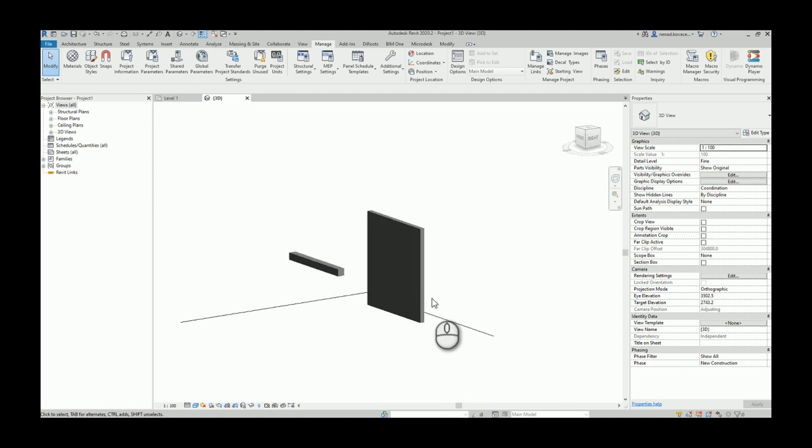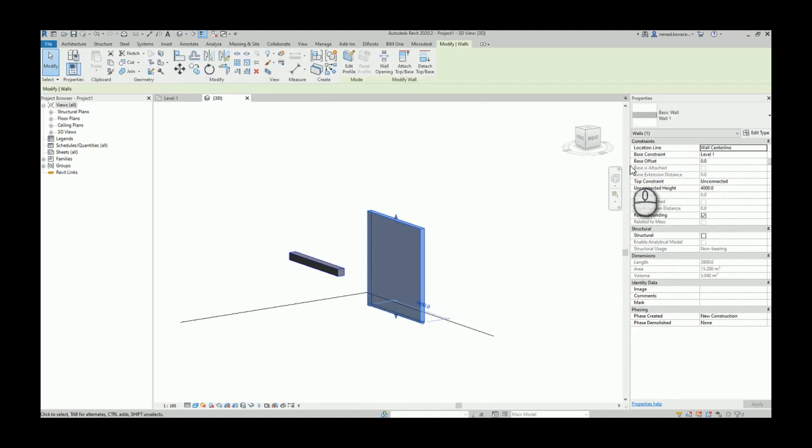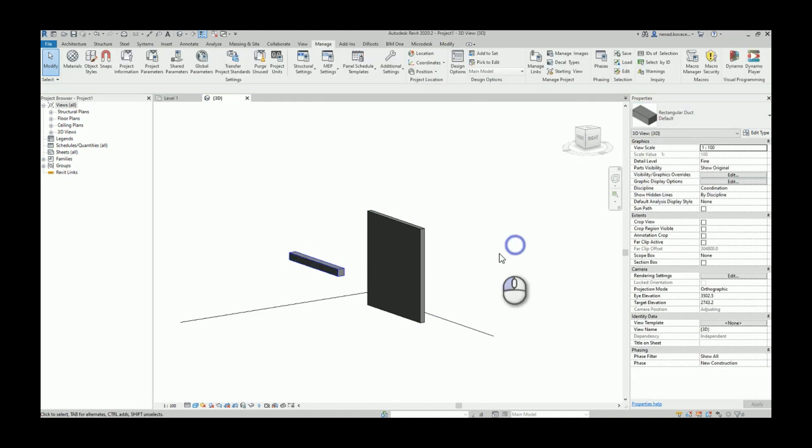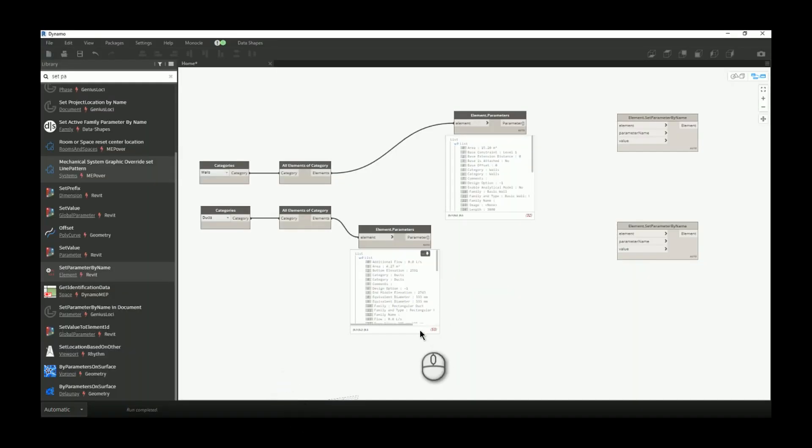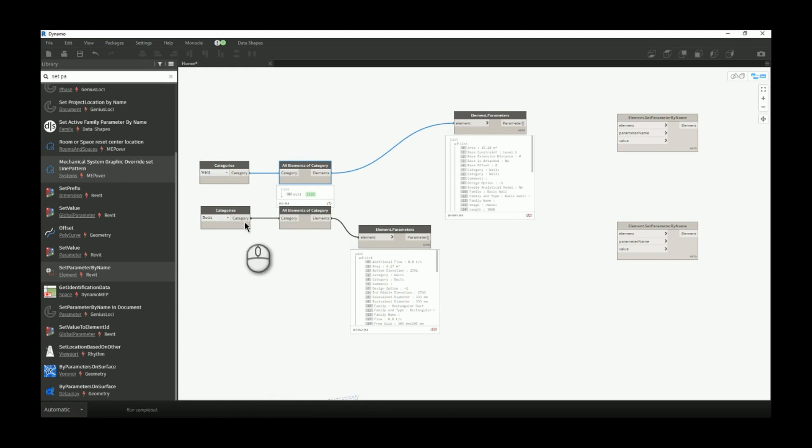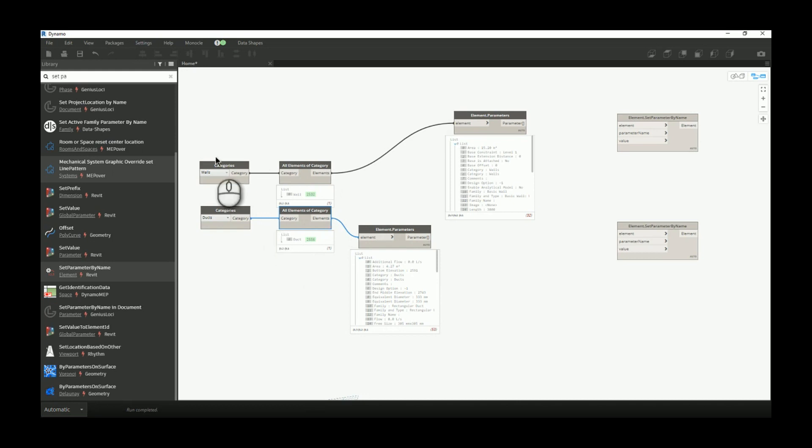I created a sample Revit file with a generic wall and a duct. We'll jump right into Dynamo. There are many ways to access elements, but for this case because we have only one element, it's easy to call the category for walls and category for ducts, and get all elements in that category. In any other case you'll need to filter elements on which you want to make changes.